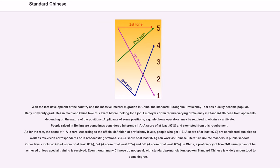Applicants for some positions, for example telephone operators, may be required to obtain a certificate. People raised in Beijing are sometimes considered inherently at level 1A, a score of at least 97%, and exempted from this requirement. For the rest, a score of 1A is rare. According to the official definition, people who get 1B, a score of at least 92%, are considered qualified to work as television correspondents or in broadcasting stations.